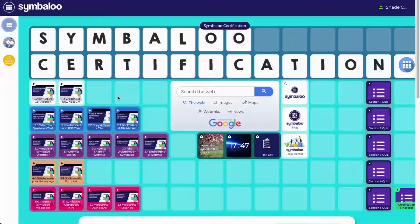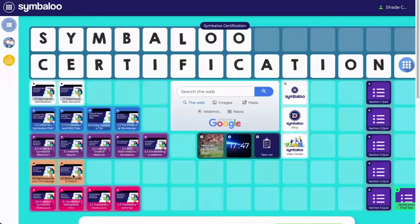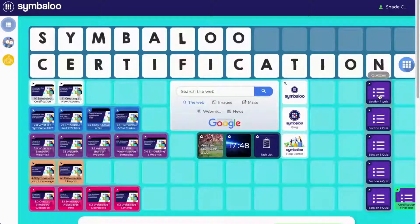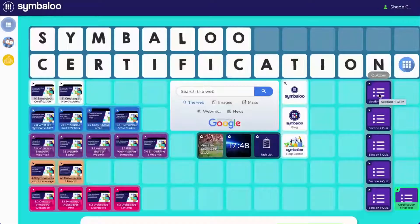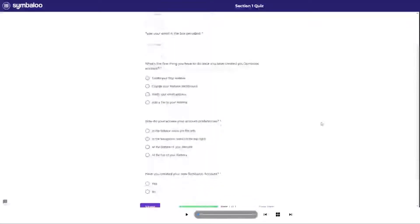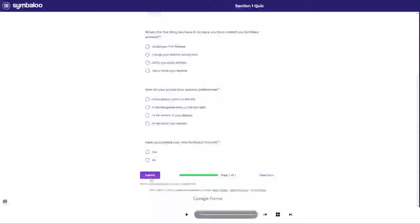To avoid confusion, go through the videos in order after the intro section. Each series will be followed by a short quiz. Simply click on the quiz and fill out the questions, and when you're done, click Submit.